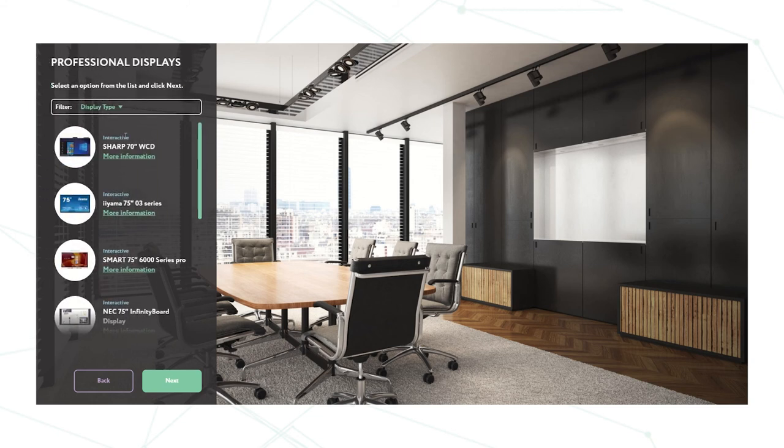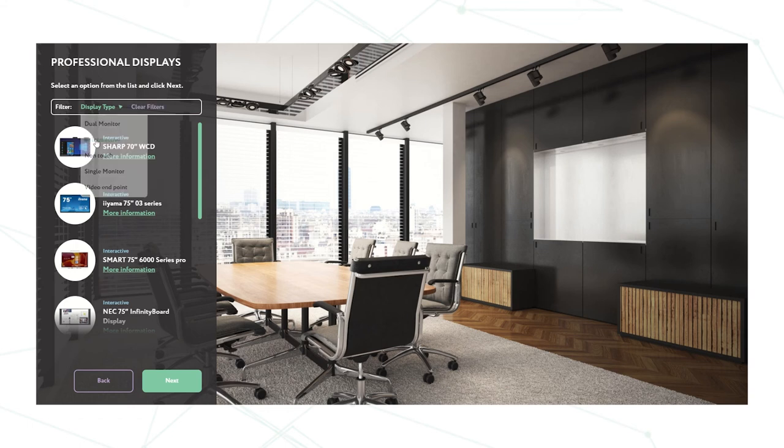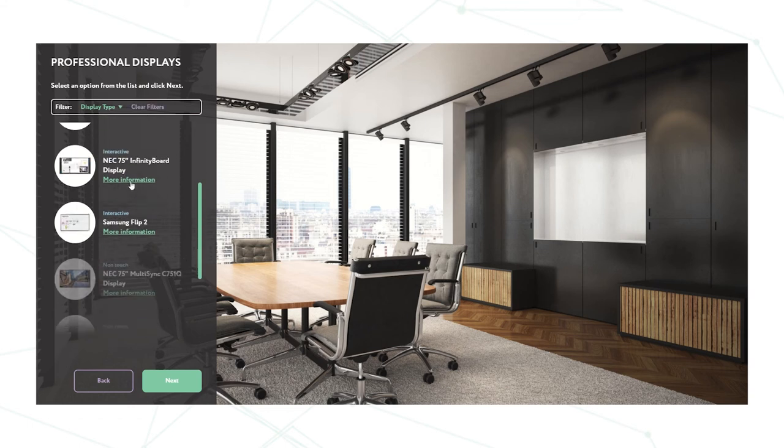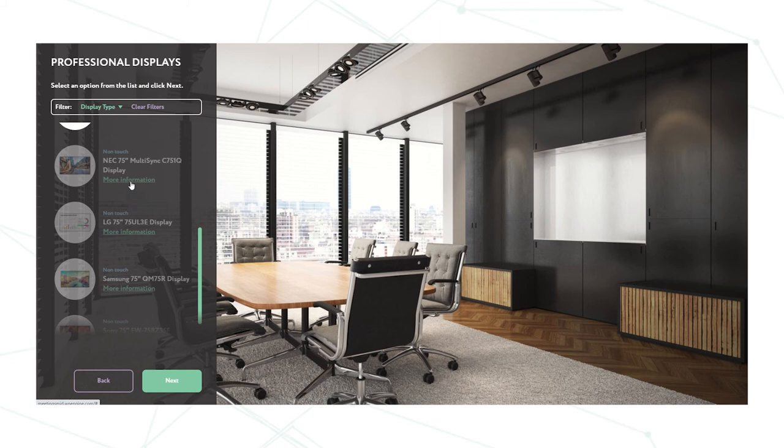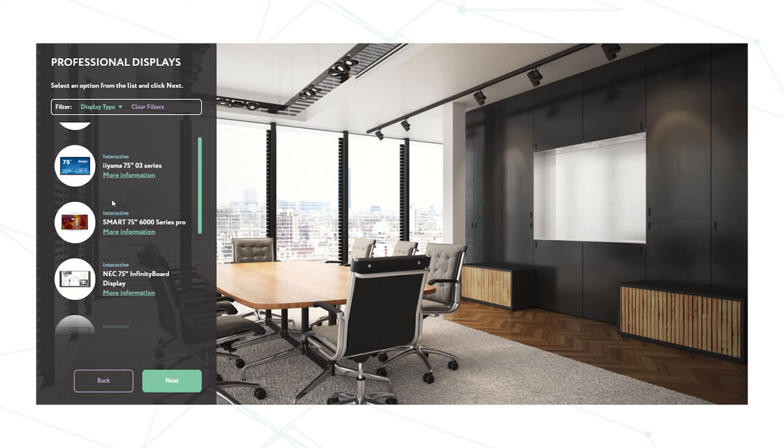Now it comes up with the type of screen we wish to use in the room. So up here on our filter we can click display type and it's dual monitor, interactive, non-touch, single monitor or view endpoint. For today I'm going to choose interactive and each filter comes up with a list of screens that will be suitable for that area. Today I'm going to choose the smart 75 inch. Click on there.